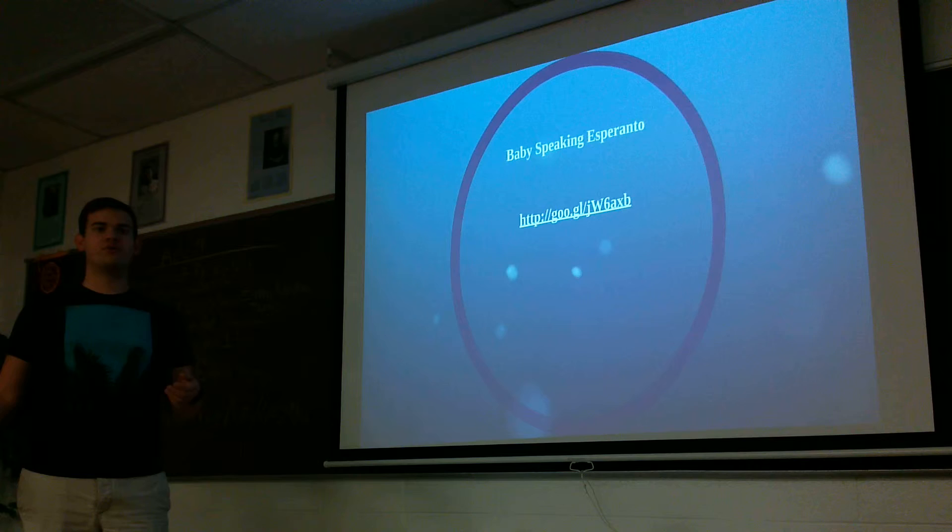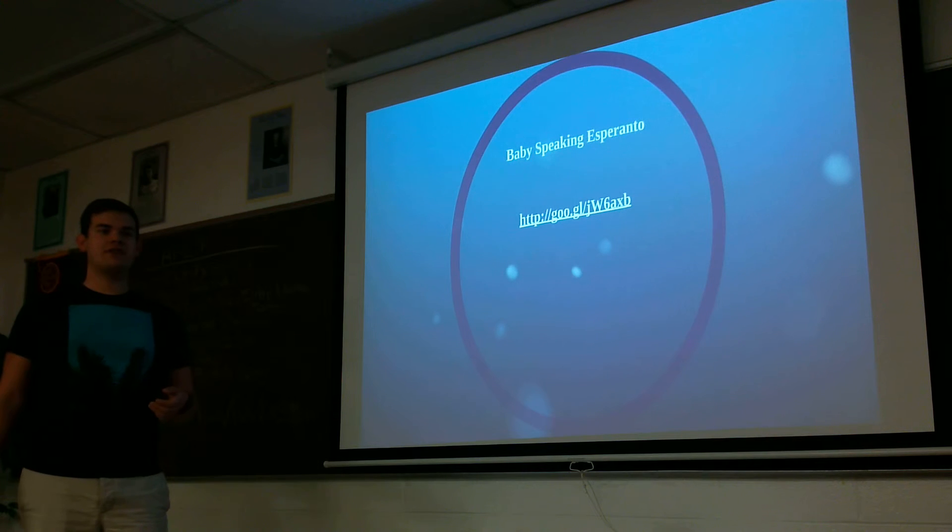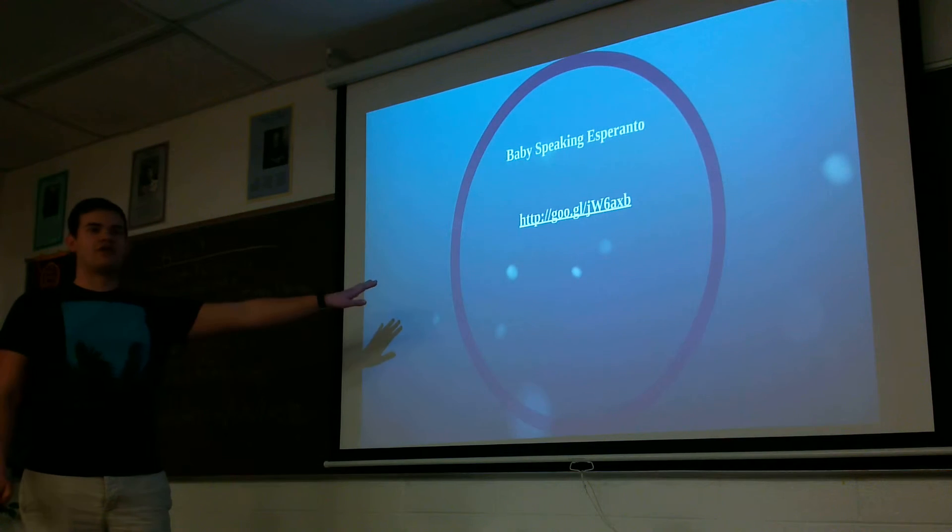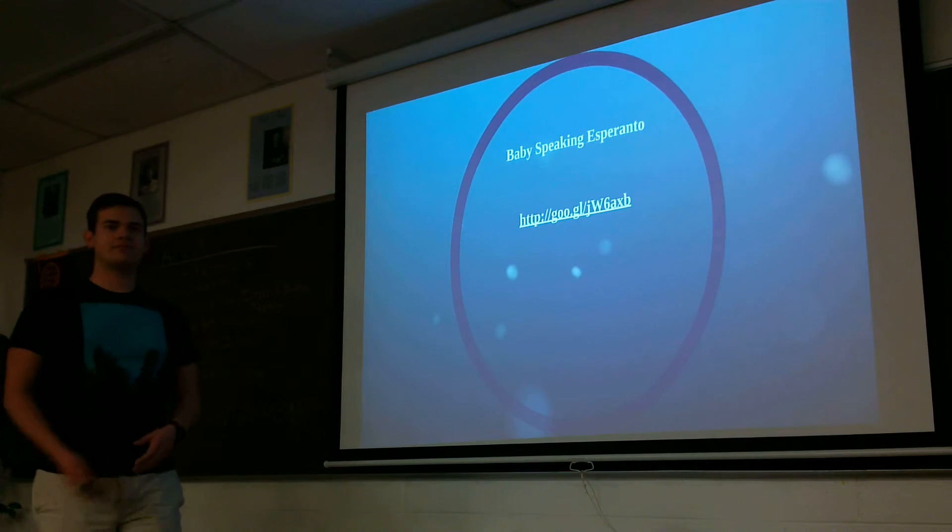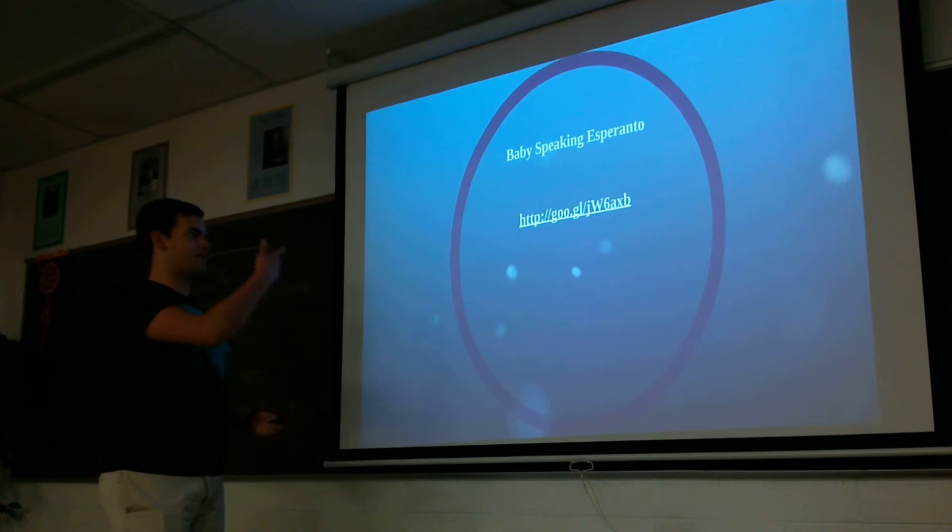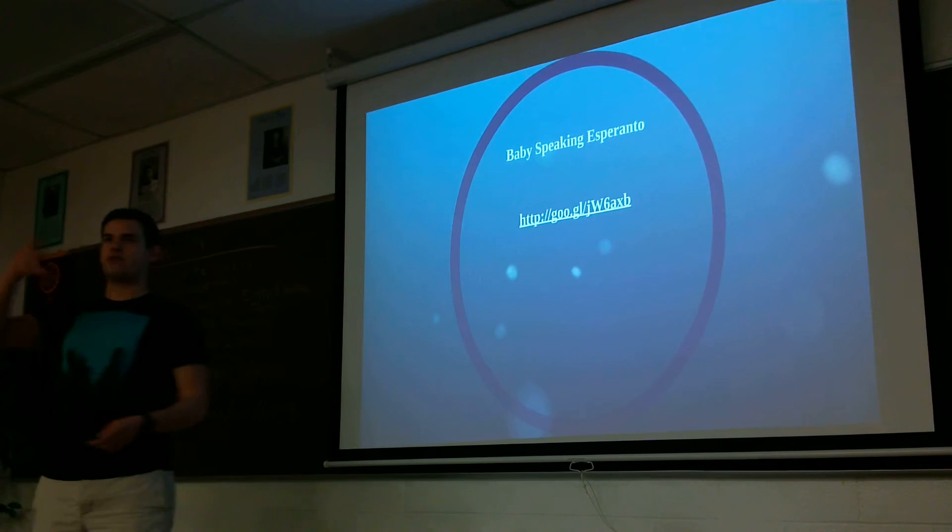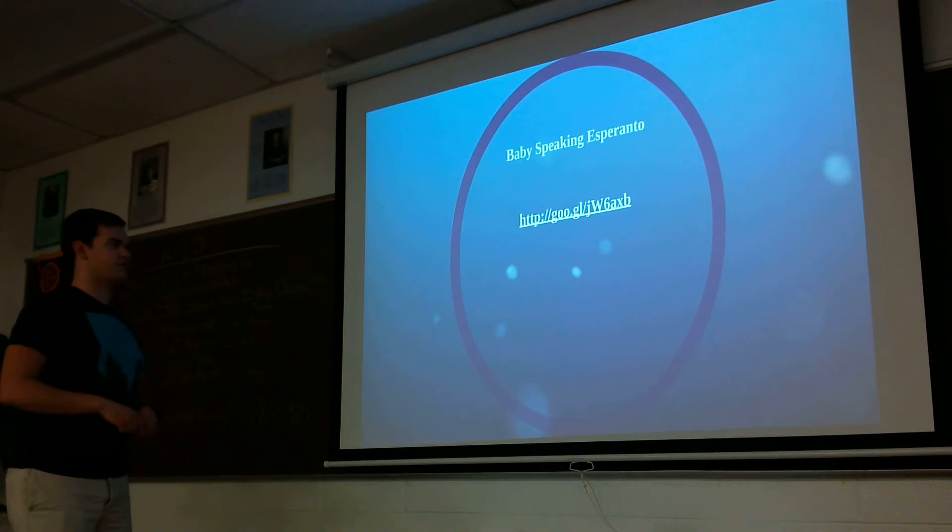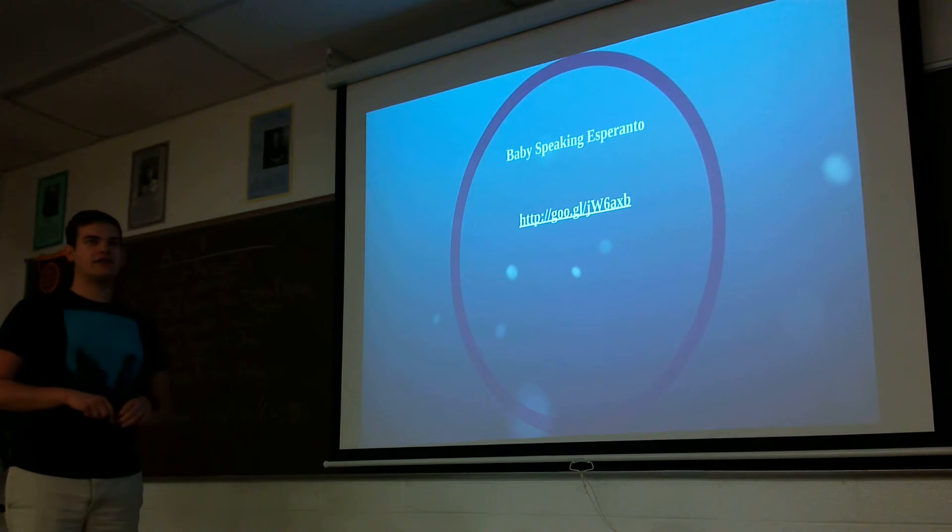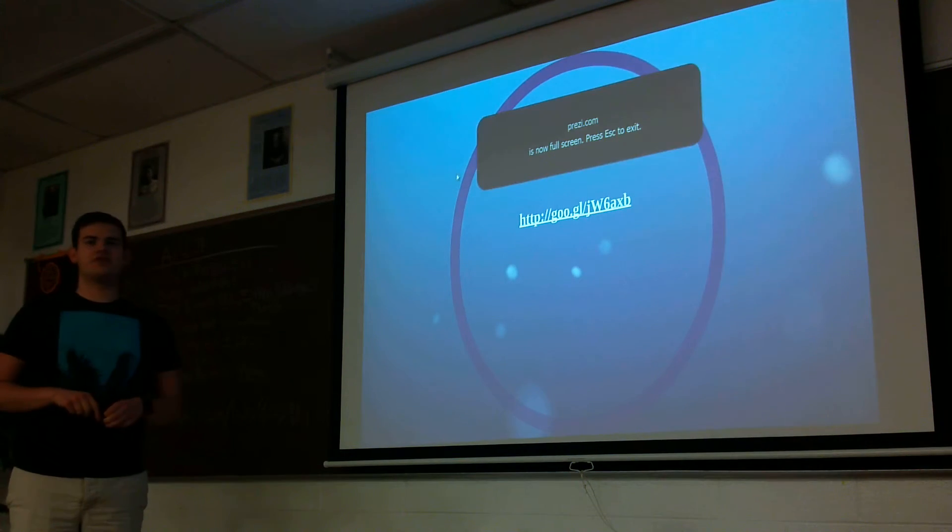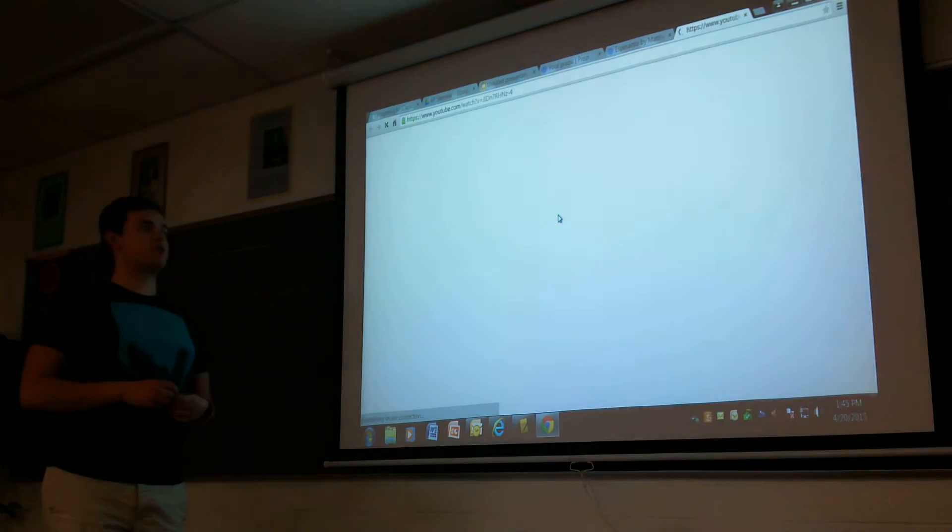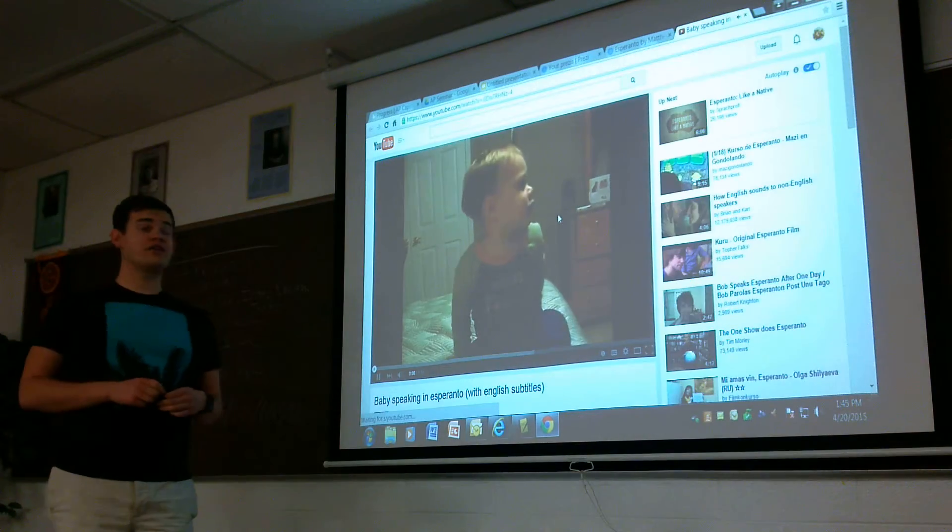So, how are we doing on time? We're good. How long is this? Just a minute long. Okay. If you could click on the link, it'll exit Prezi for a second because I have to have subtitles on for it. This is just an example of a native Esperanto speaker, which is really random.